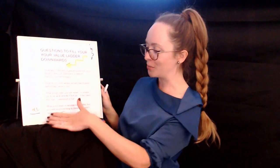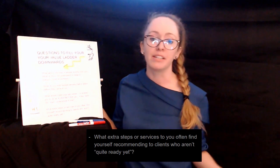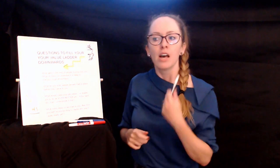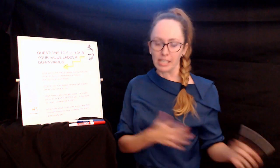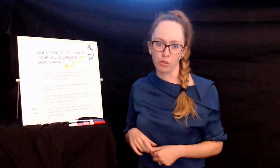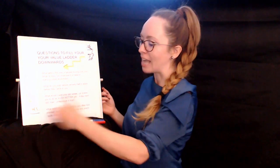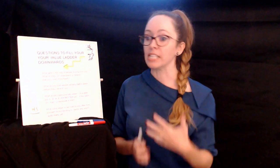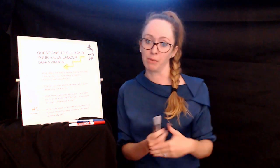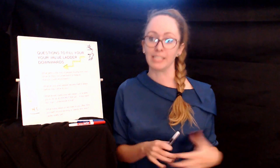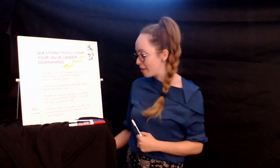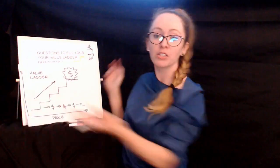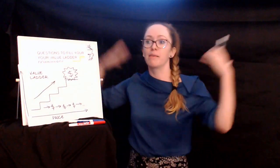The last question was, what extra steps or services do you often find yourself recommending to people who aren't quite ready yet? So you'll have had those clients, right? They're just not quite the right fit. Try and figure out why. Is their budget too small? Do they just not have an understanding of what it is that you do so they don't value what it is that you're offering? And can you fix that up with some, even not your own offers, even affiliate offers. Start thinking about how you could partner with someone perhaps and refer out for people who have not got certain things in place that you need.